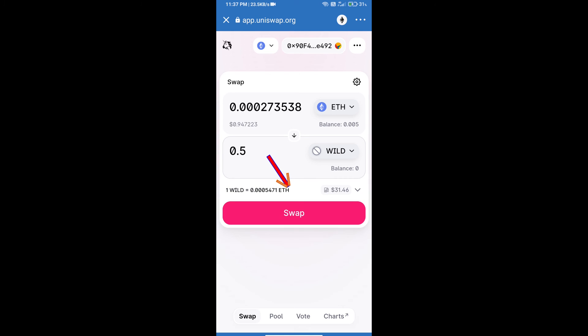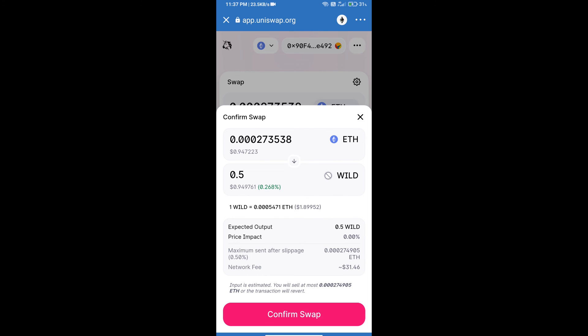Click on swap. Here we can check detailed information. After that, we will approve this transaction and we will get these tokens successfully. Please check gas fee before swapping this token.